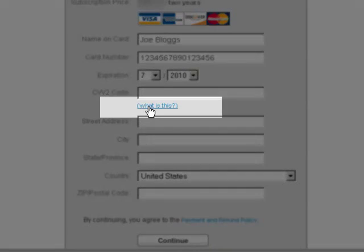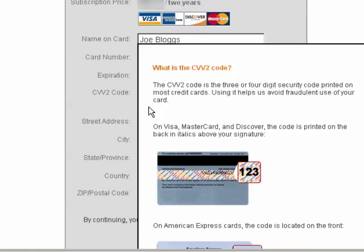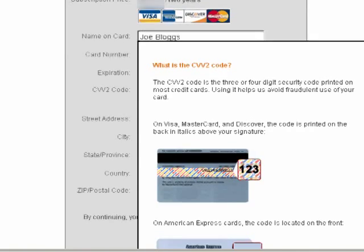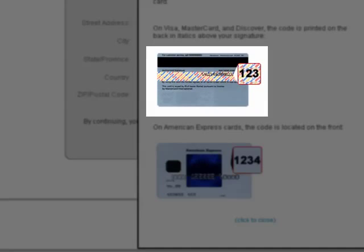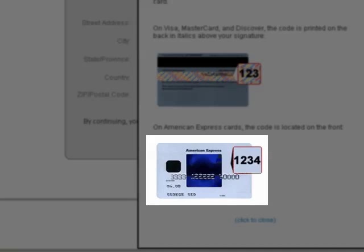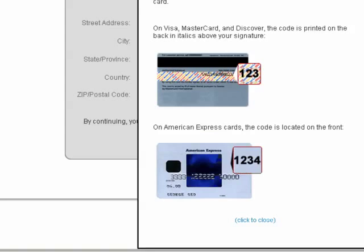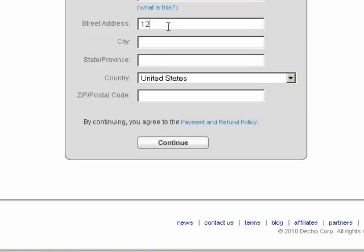Enter the CVV2 security code. If you are unsure what this code is, just click the link to 'What is this?' On Visa, MasterCard, and Discover cards, the CVV2 code is located on the back of the card, while for American Express cards, the CVV2 code is located on the front.